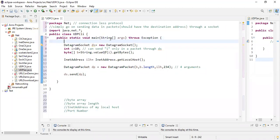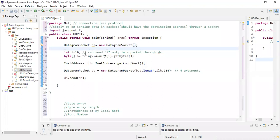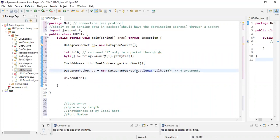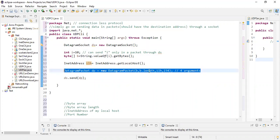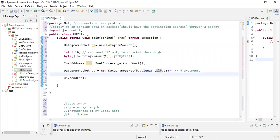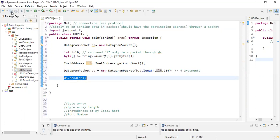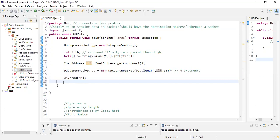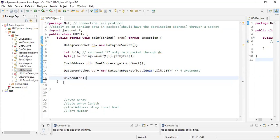We've created a datagram socket. We have integer i = 10, and we're bundling it into a packet. To bundle it up, we need four arguments: first a byte array (converted from the integer), second the byte array length b.length, third my localhost InetAddress, and fourth the port number 234. The packet has the destination address — localhost port 234 — and I'm sending it through my socket with ds.send(dp). My client side is done. UDP programming is very easy.